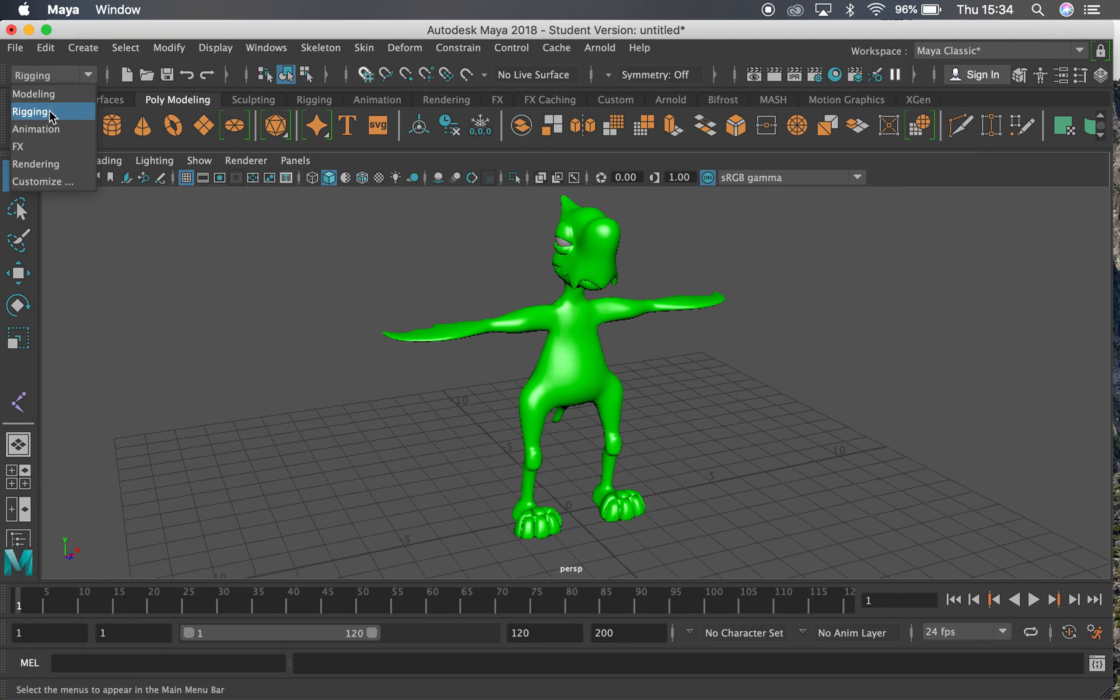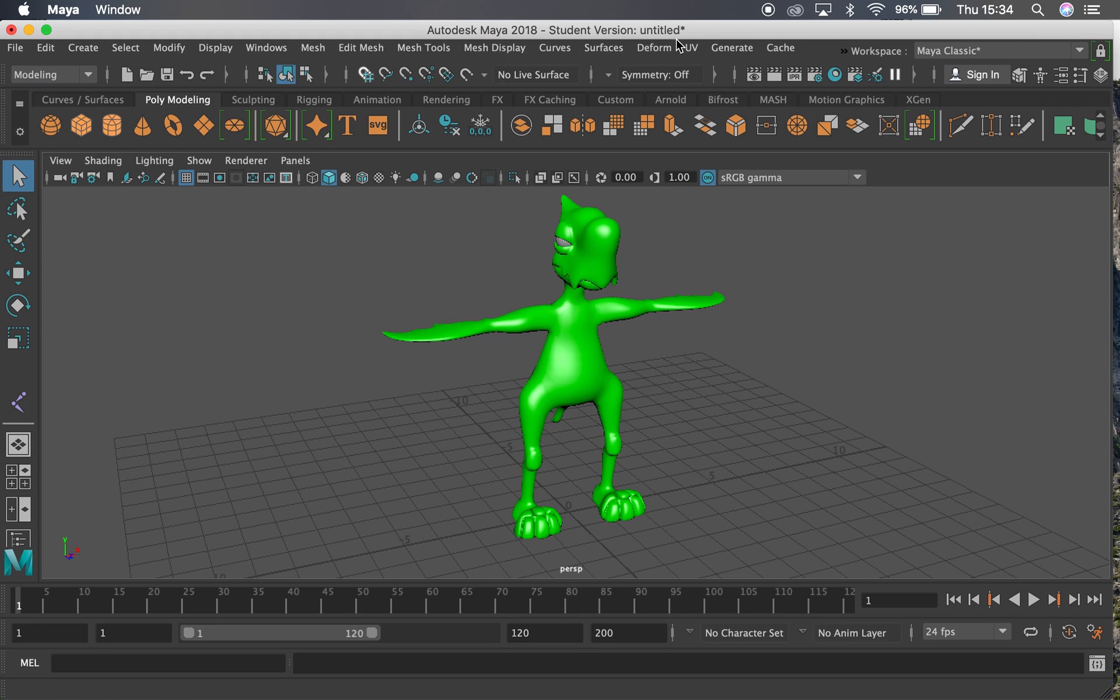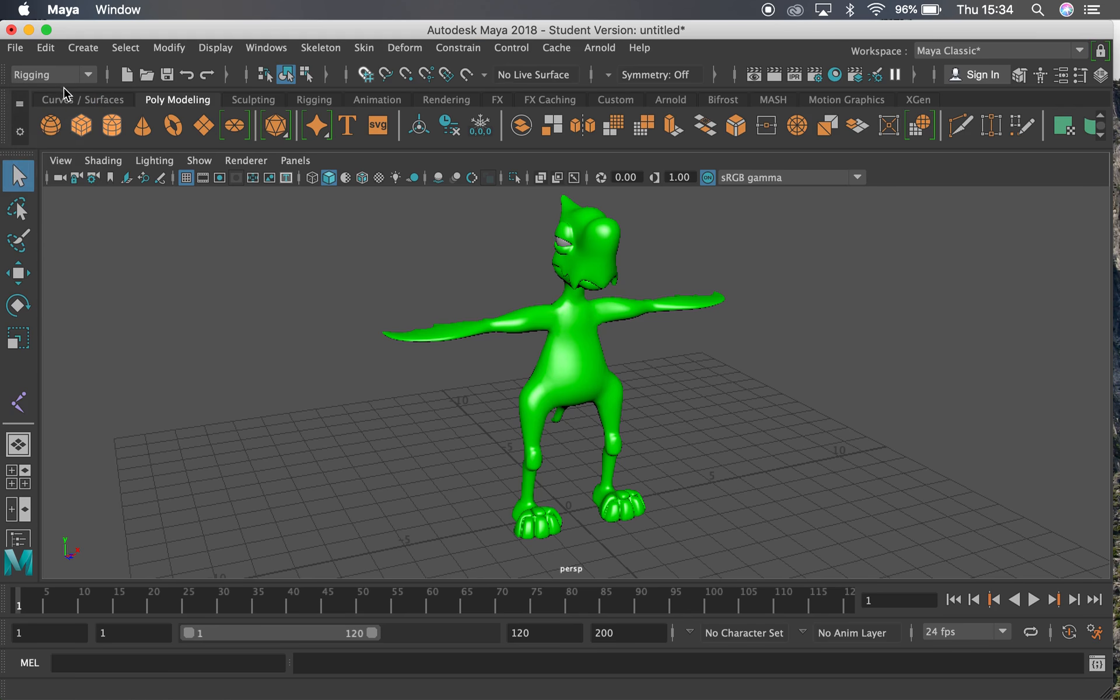The first thing I'm going to do is make sure I'm in the rigging tab here. So if you're in modeling you won't have the things along the top that you need. So I'm going to change that to rigging there.